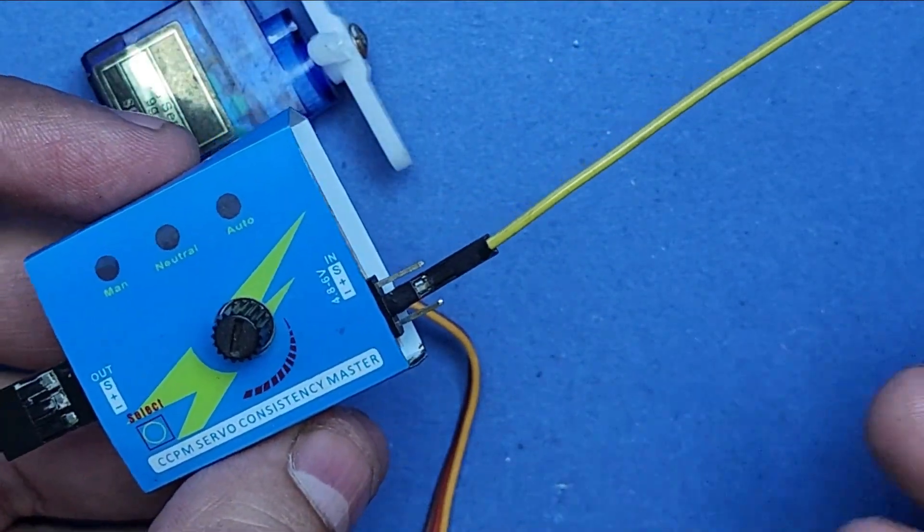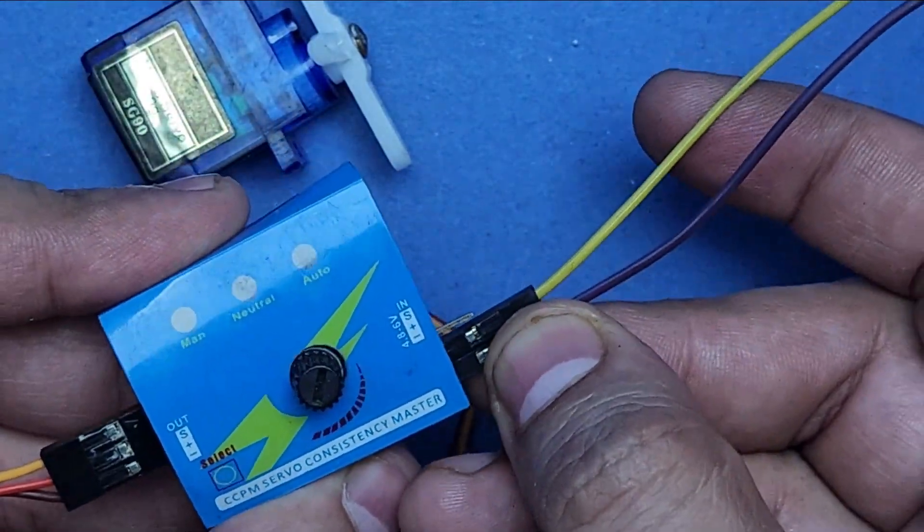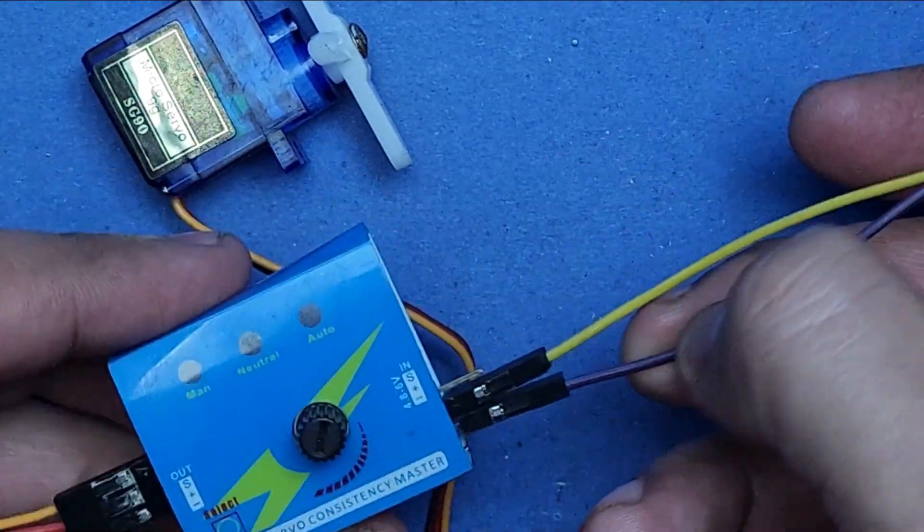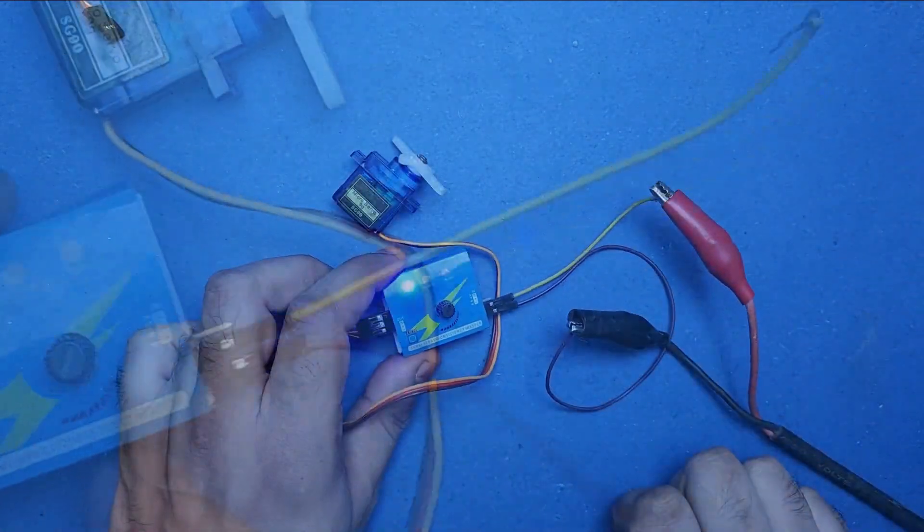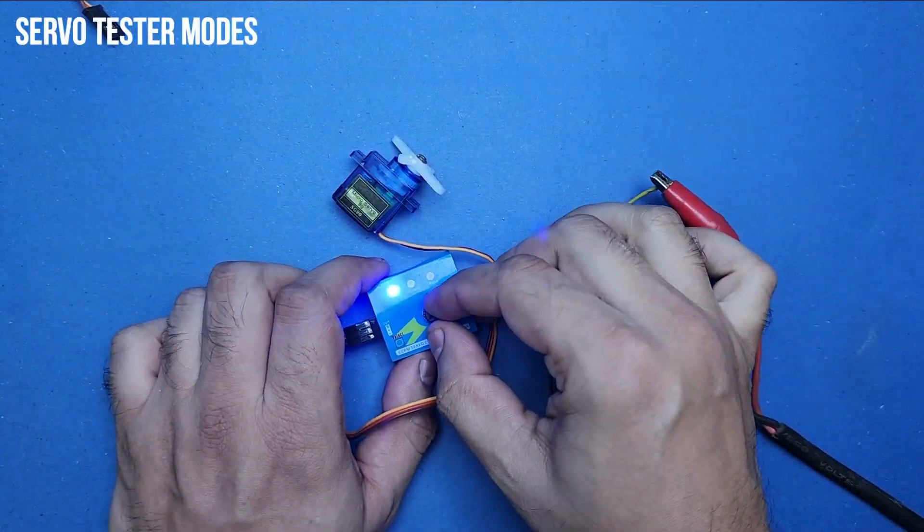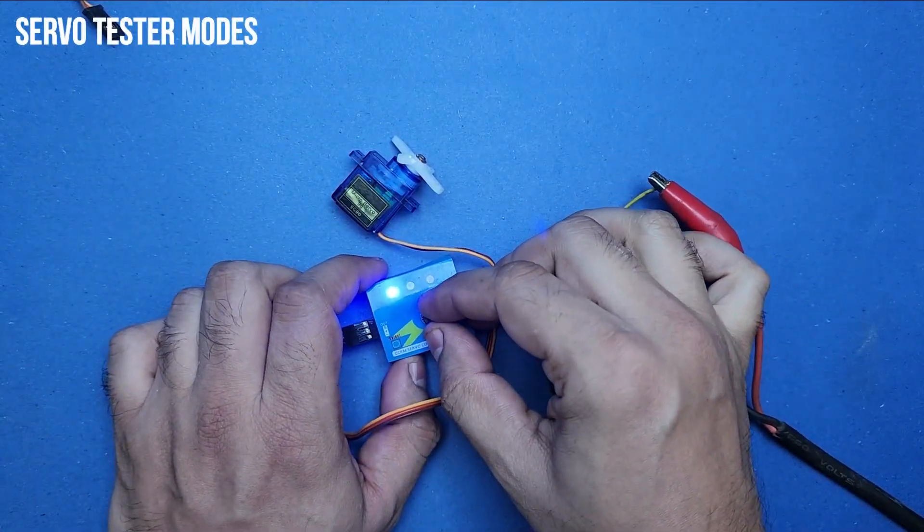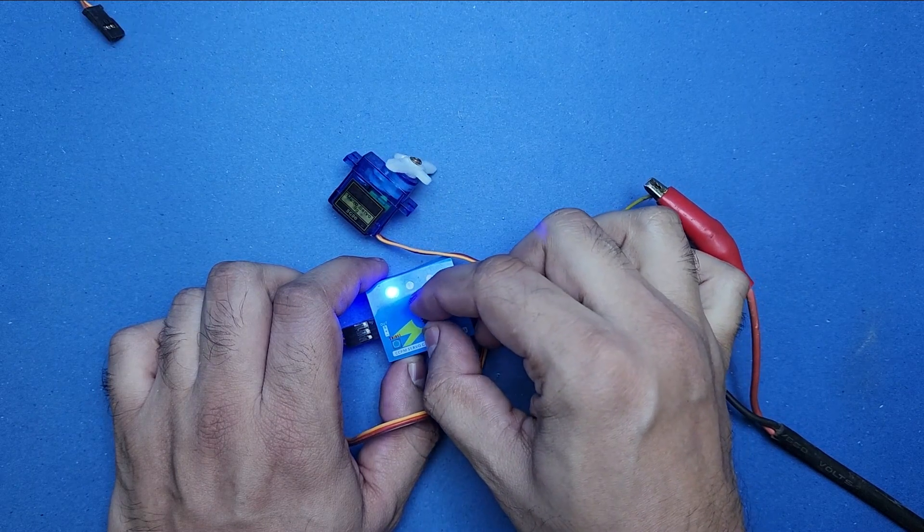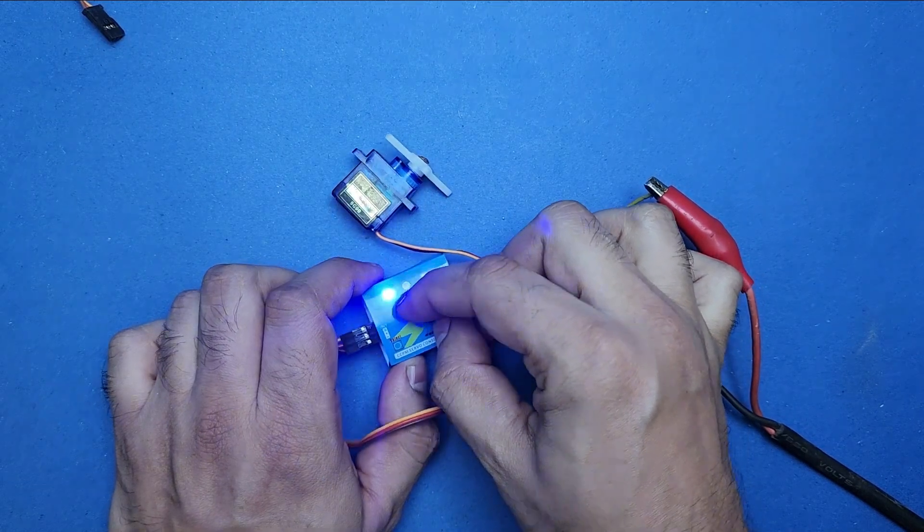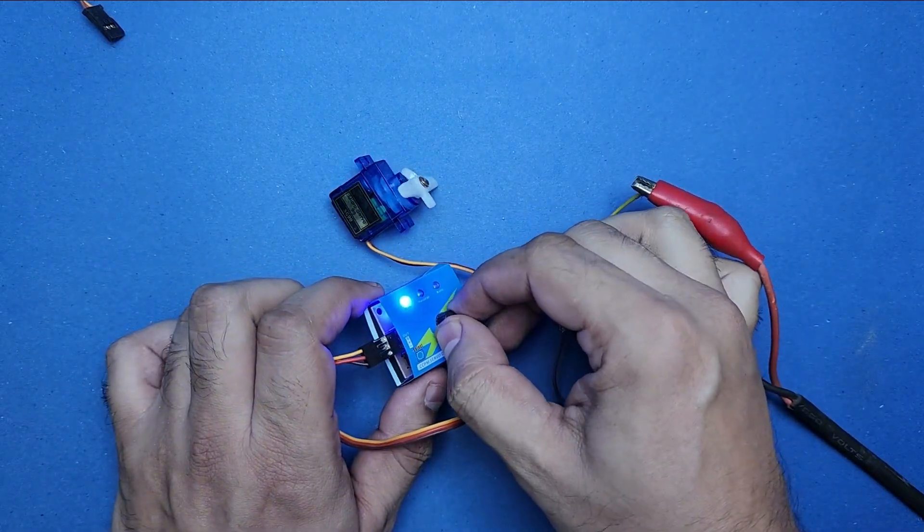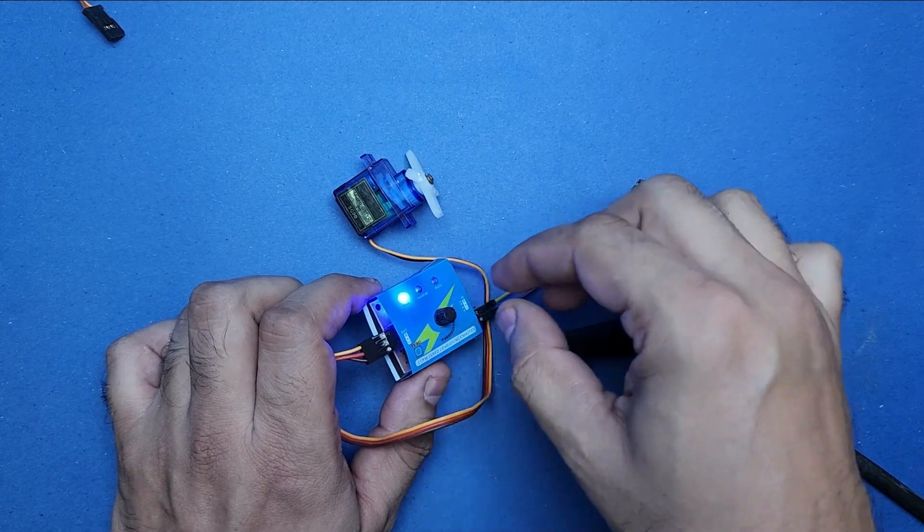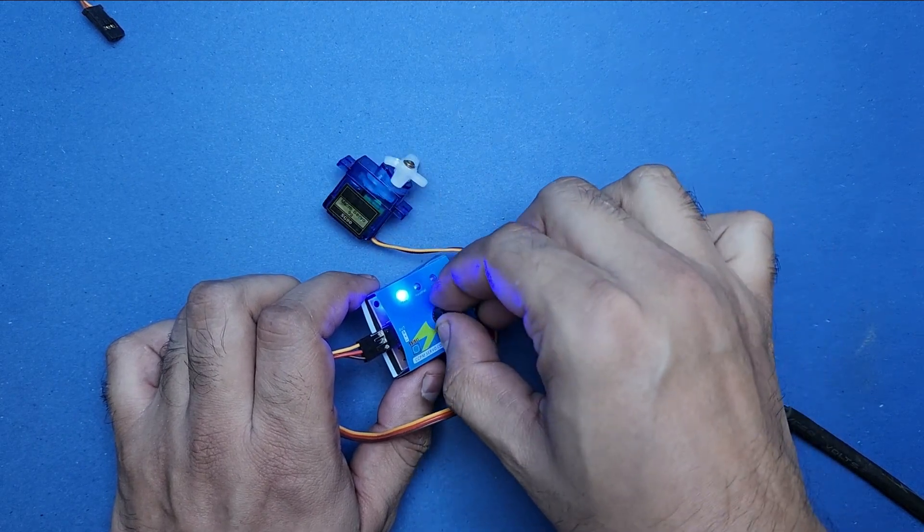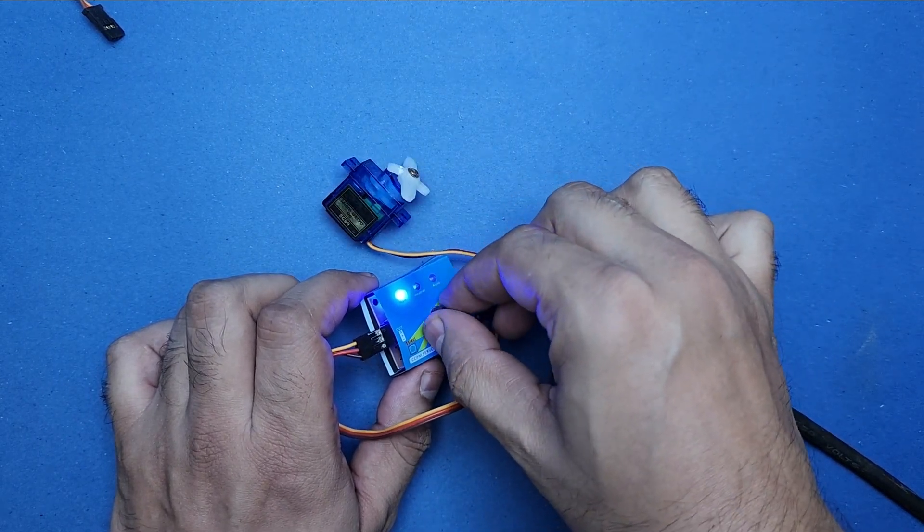By default, servo tester is always in manual mode, so you can turn the knob to change the servo position. As you can see, the servo position is changing as I turn the knob, and I can change the position to any angle I want.